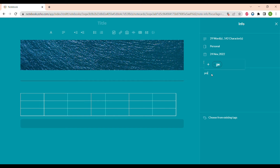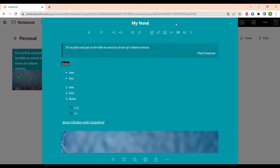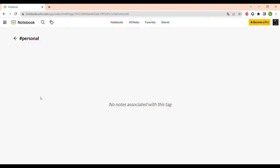You can also add tags. Tags are very useful so you can find the information you need in seconds using certain hashtags that you put into your notes. After creating a tag, you can see how easily you can find the note among others by tags in Zoho Notebook.